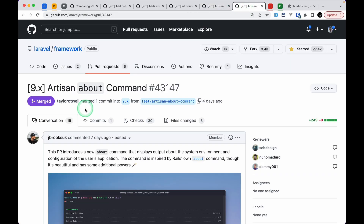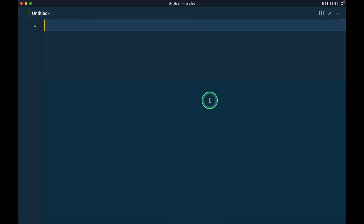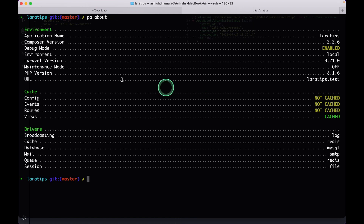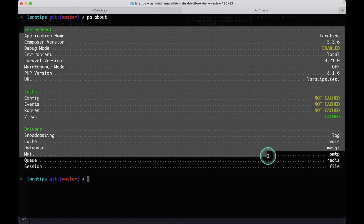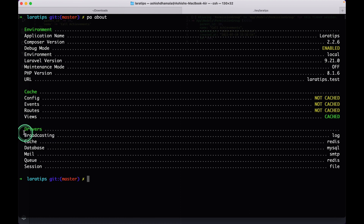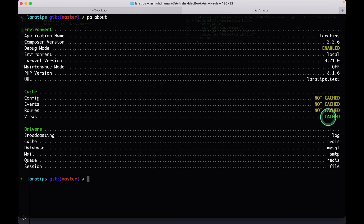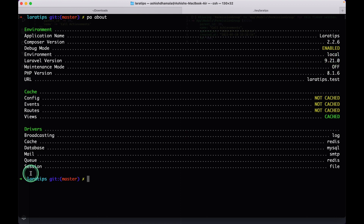Now let's look at the last and fifth thing that has been added: `php artisan about`. Running this command shows everything about the Laravel application — the drivers, whether views are cached or not, the URL, PHP version, Laravel version, and many other things.